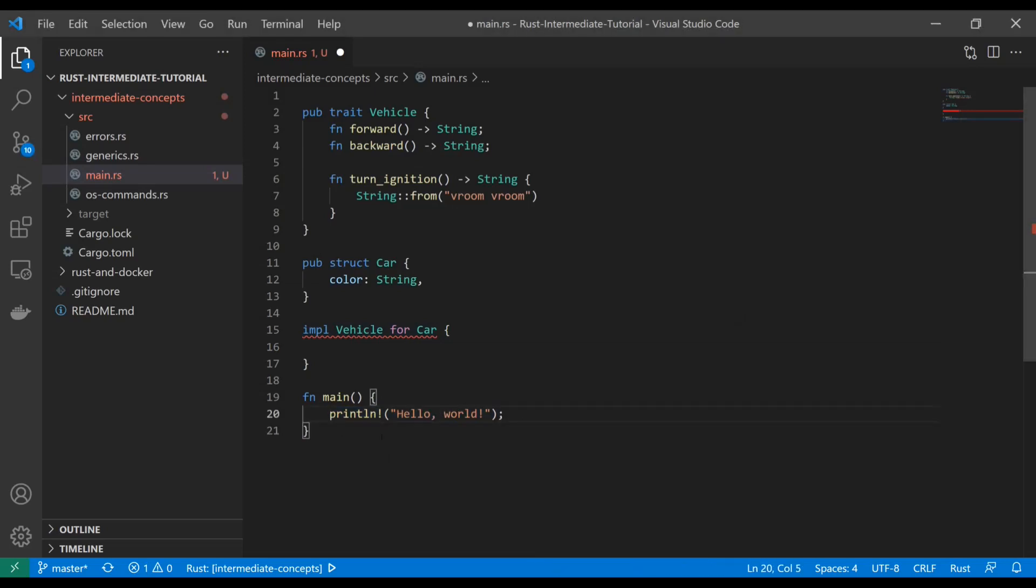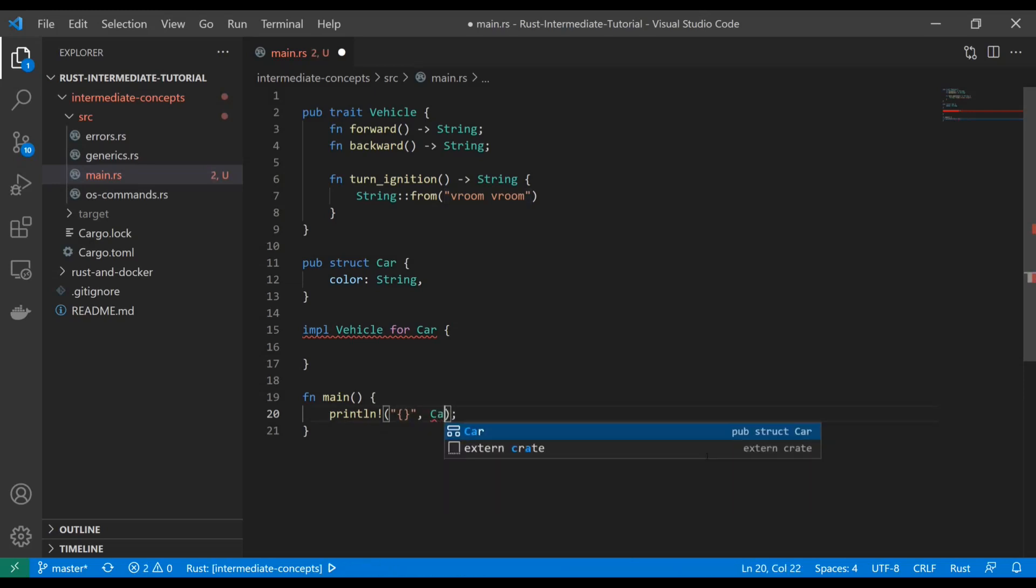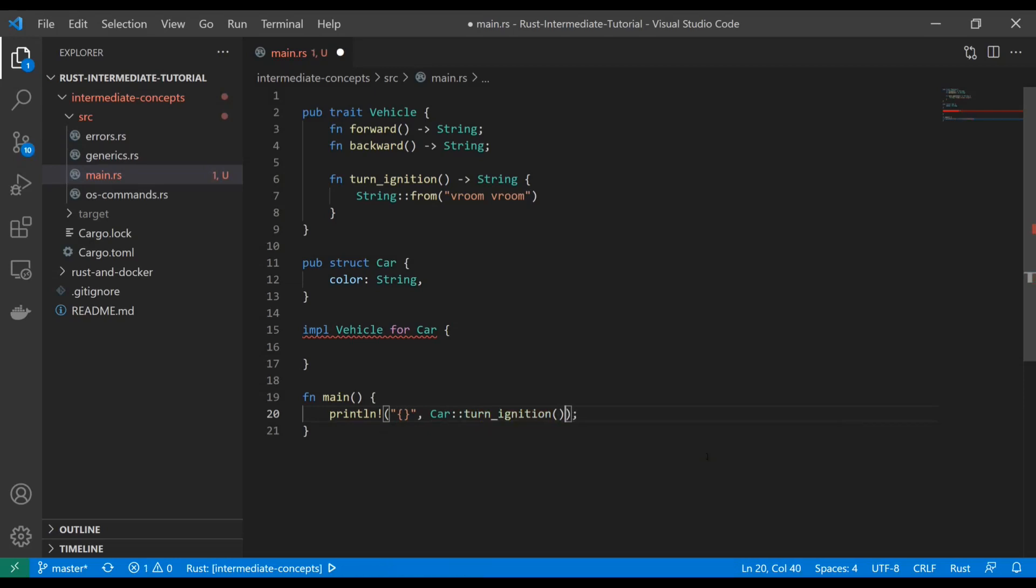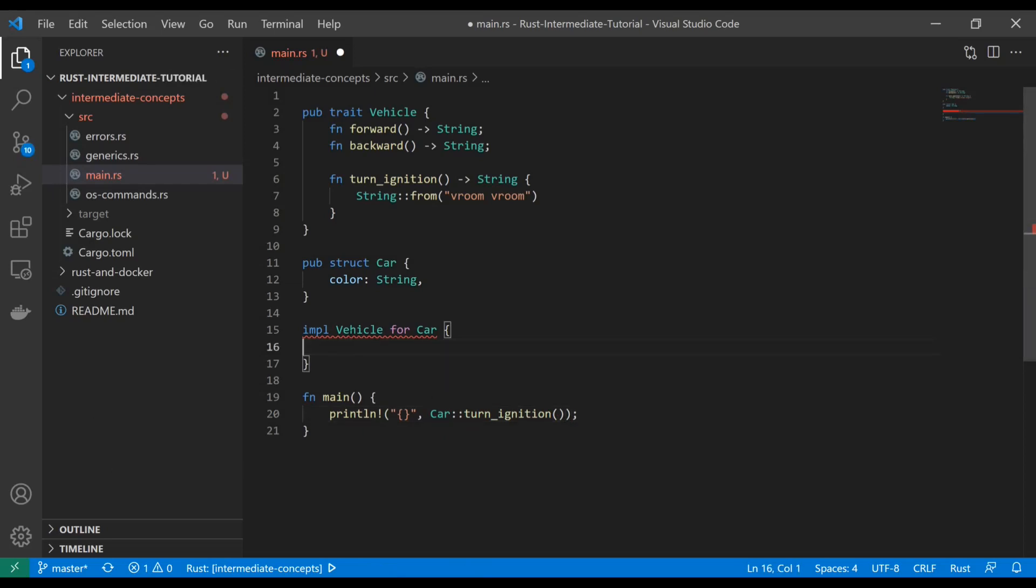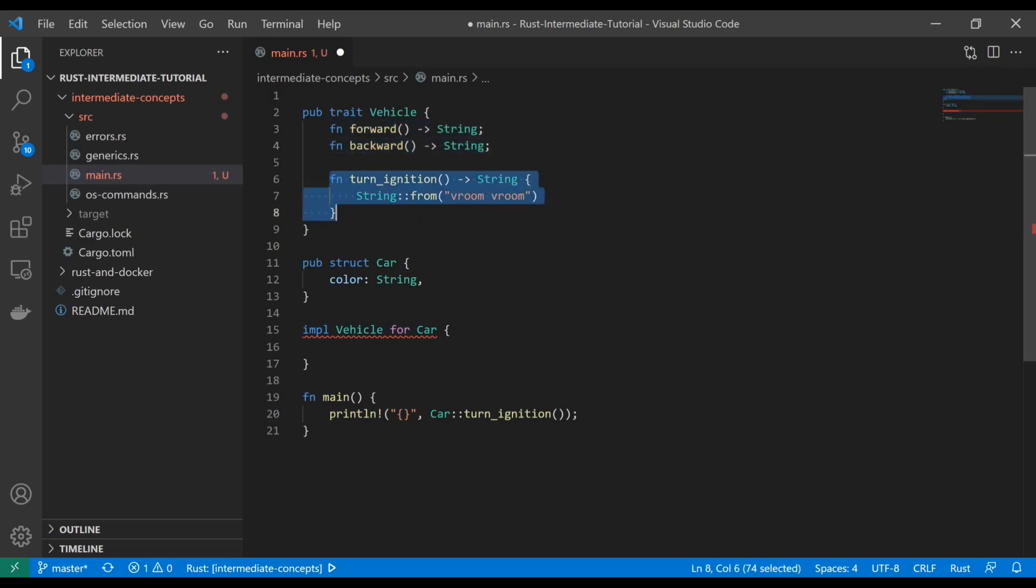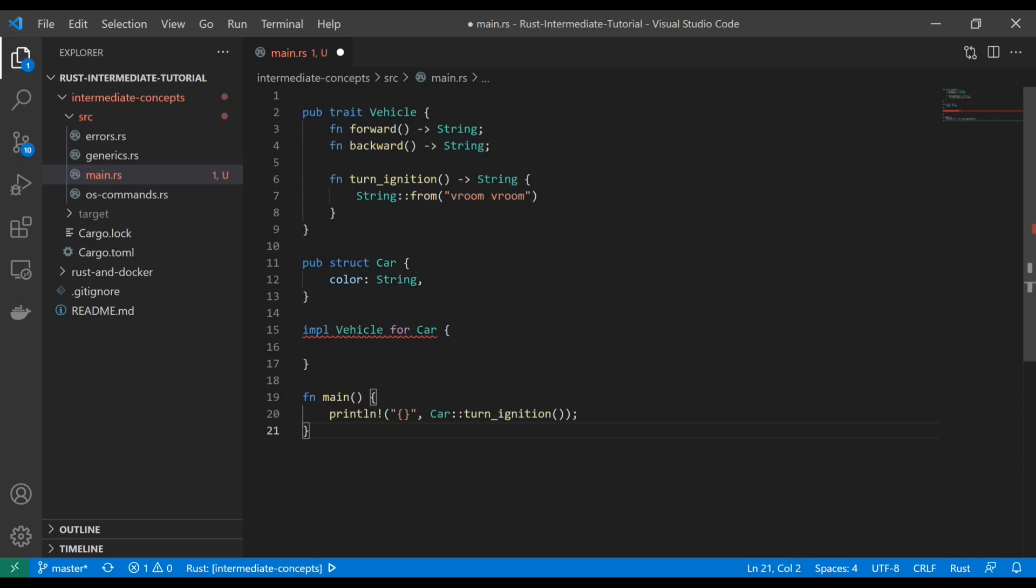Before I even define anything, if I just go ahead and type println and I want to do car turn ignition, you can see that I don't get any errors. We haven't described anything in this implementation part yet, but as soon as you implement vehicle for car, the turn ignition function comes automatically. It's already built out with the body.